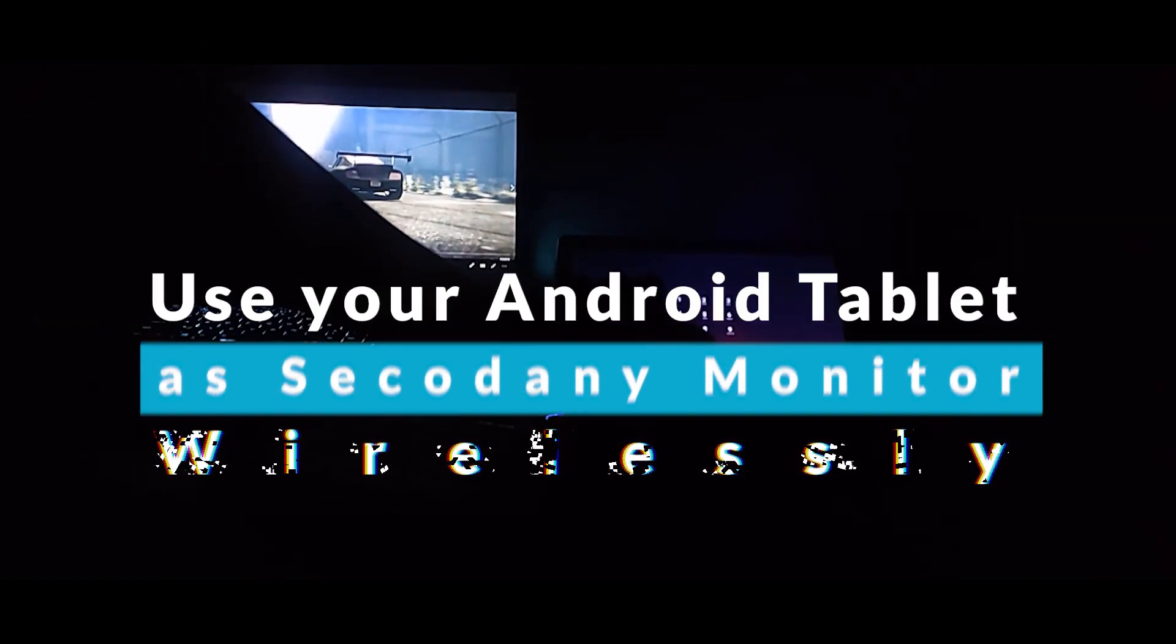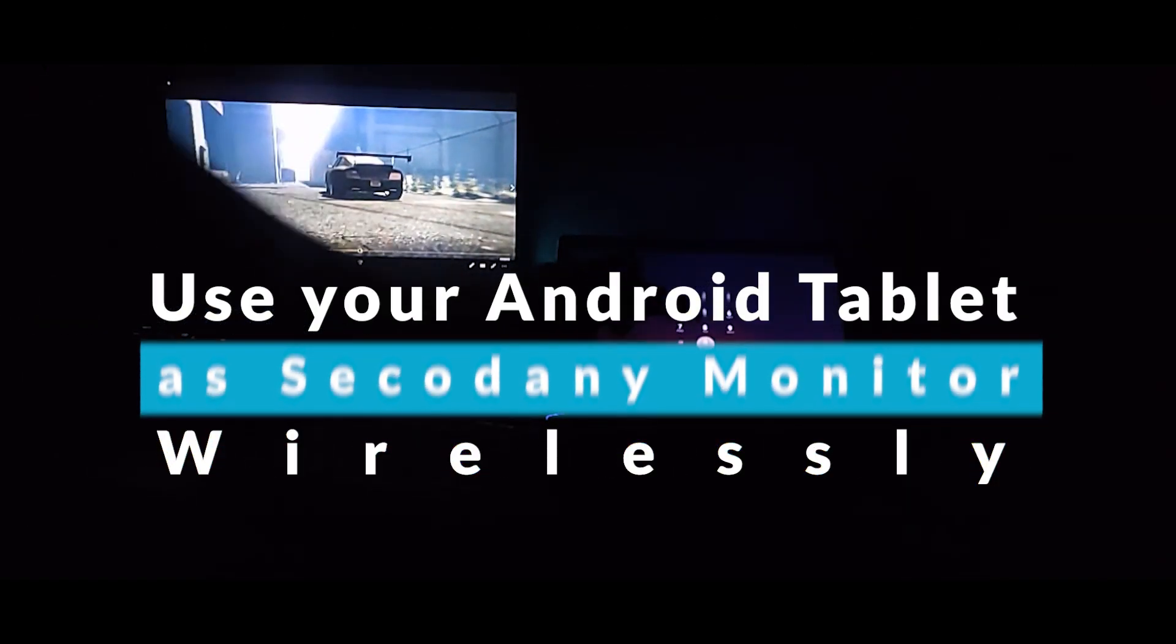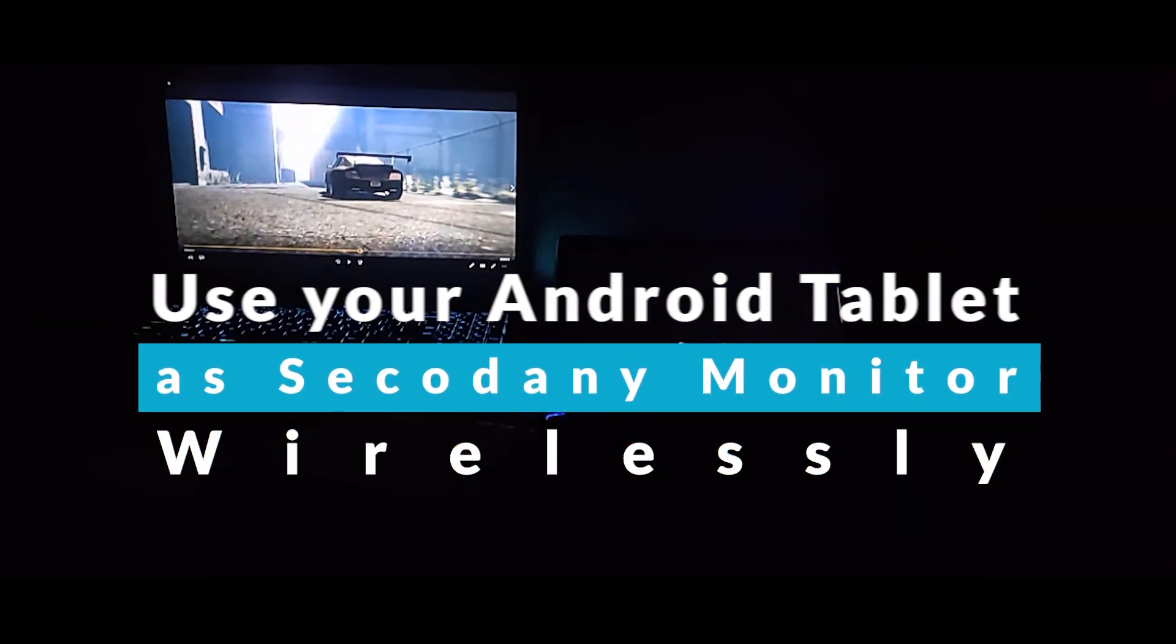Hello Internet, in this video I am going to show you how you can use your Android tablet or phone as a secondary monitor for your desktop and laptop wirelessly.